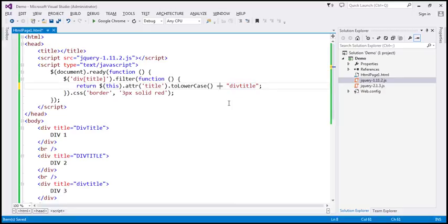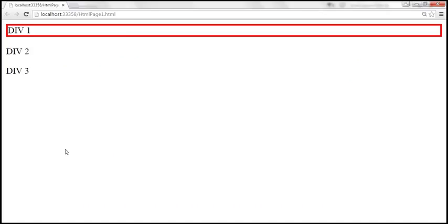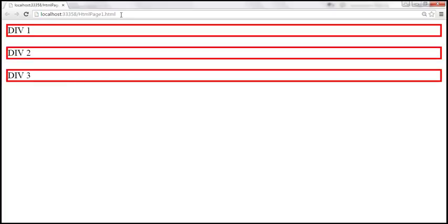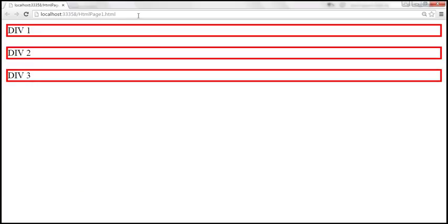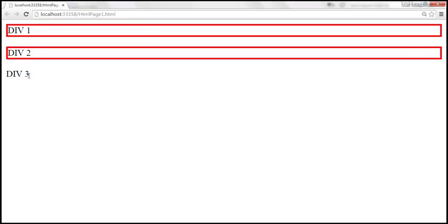Let's save these changes. When we reload this page, we should get a solid red border around all three div elements. And for example, if we change this to 'one div title' and reload, we should not have a border around the div three element.